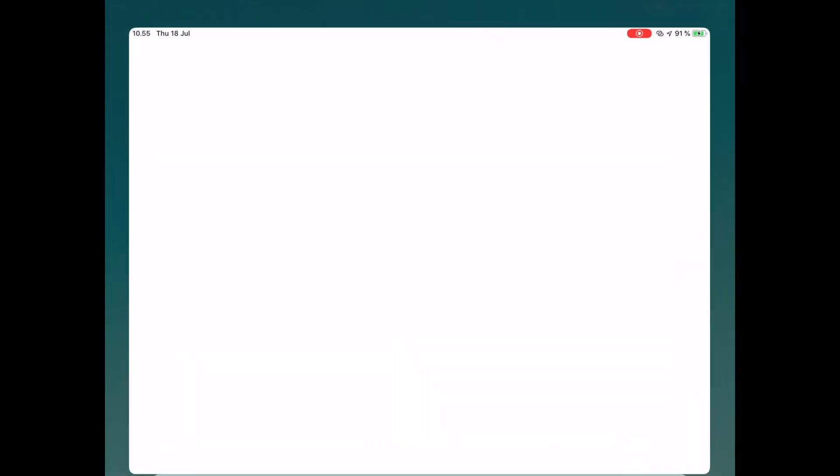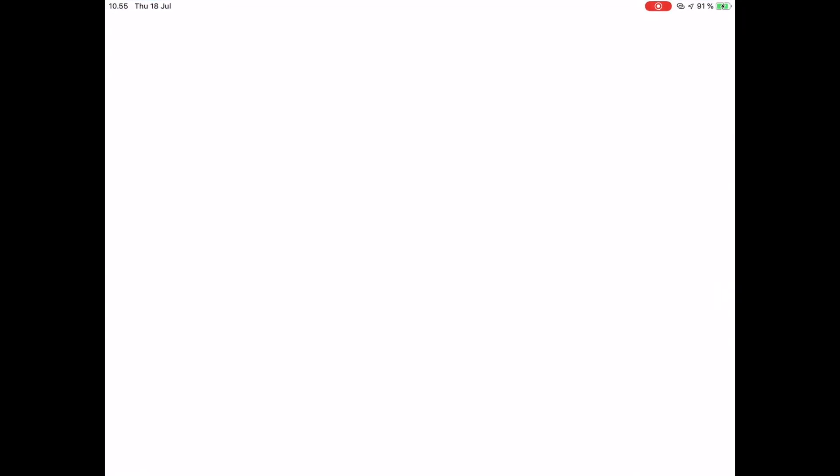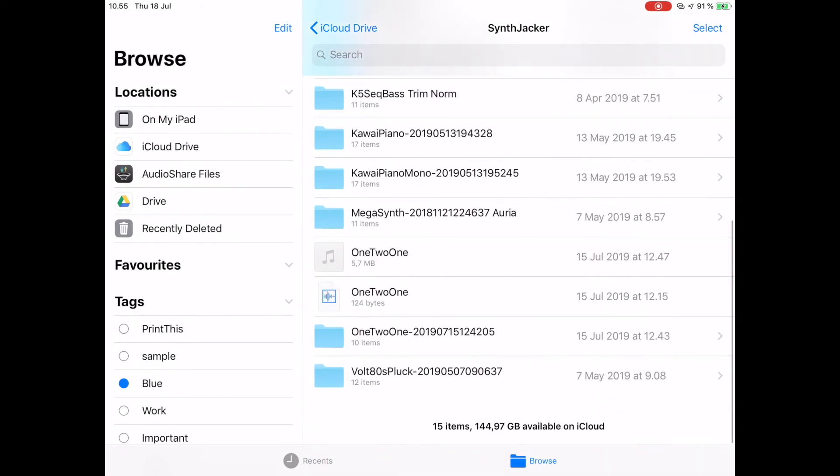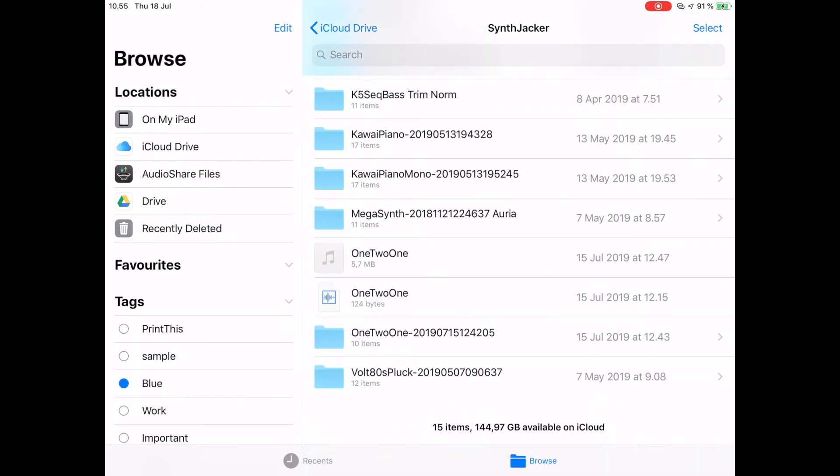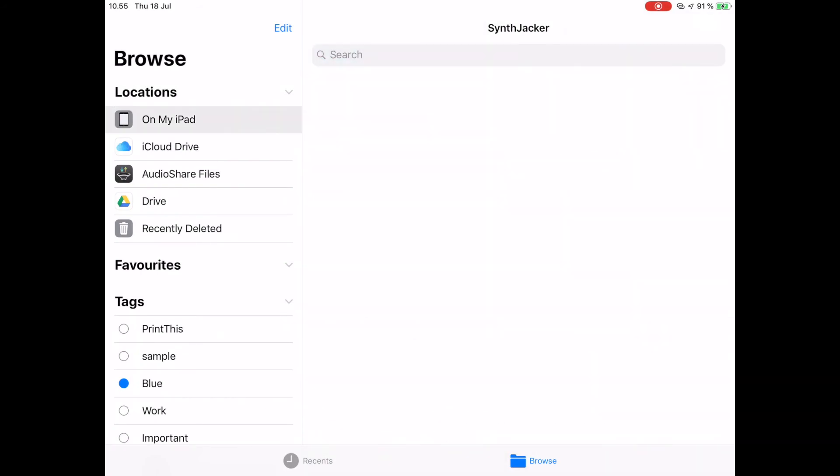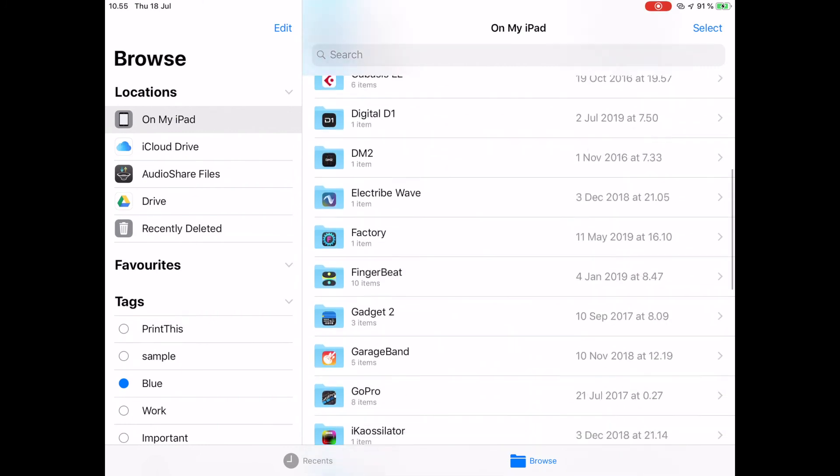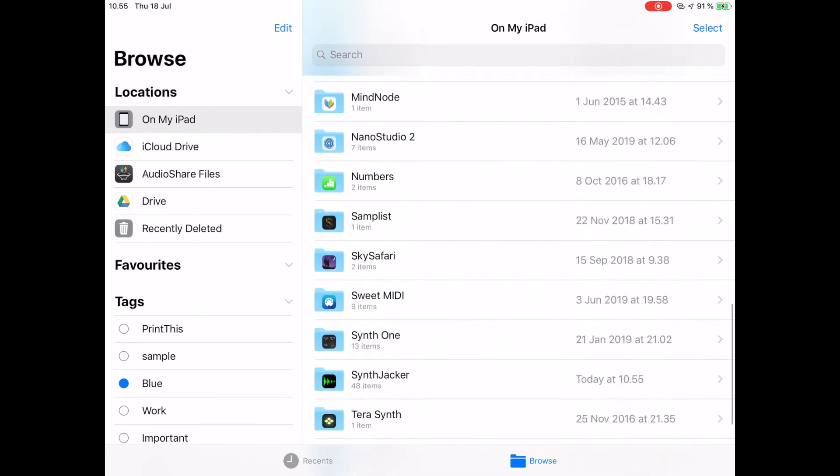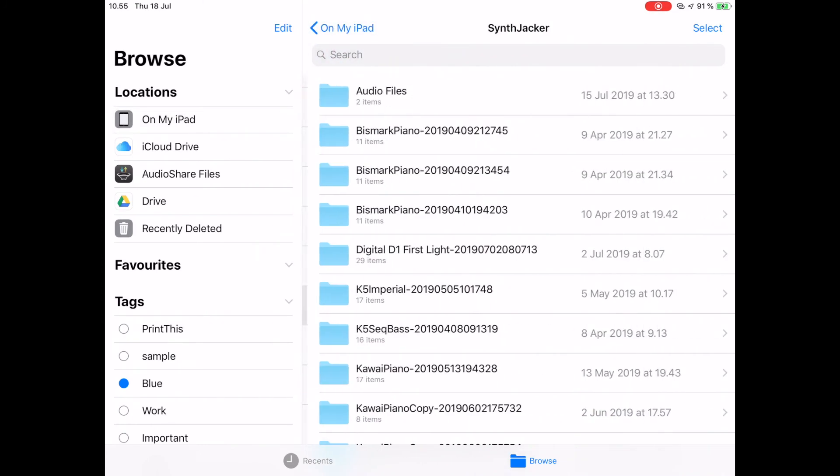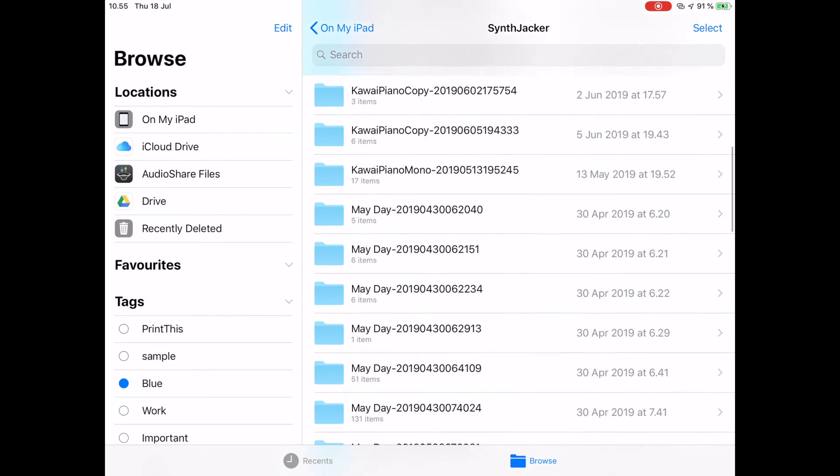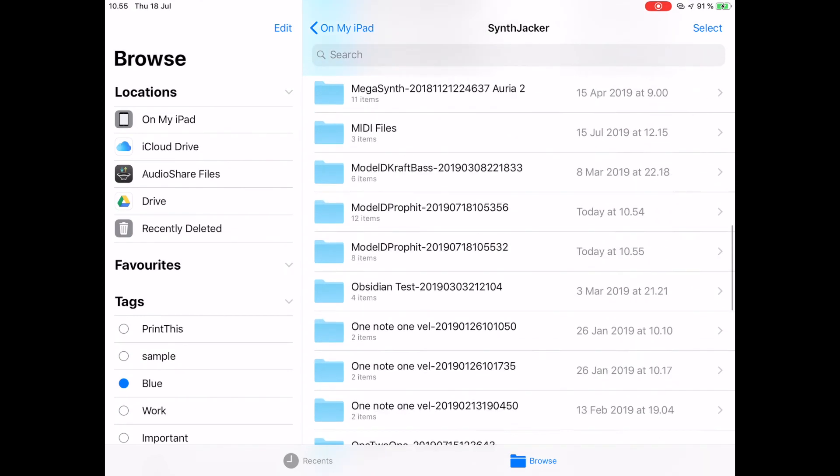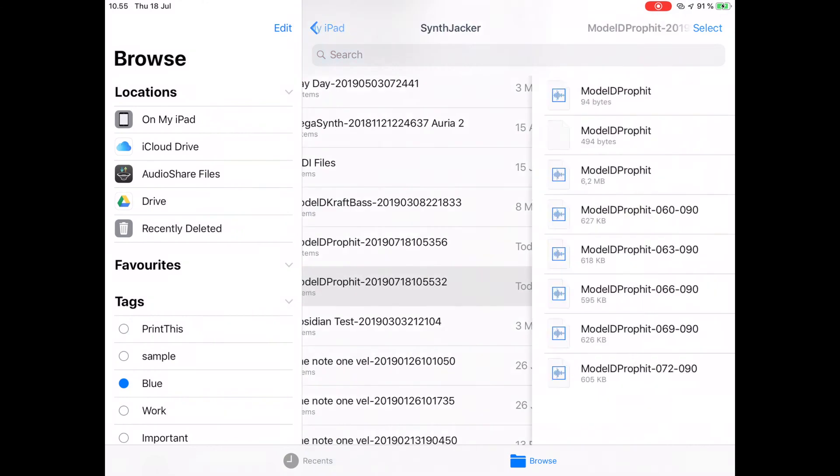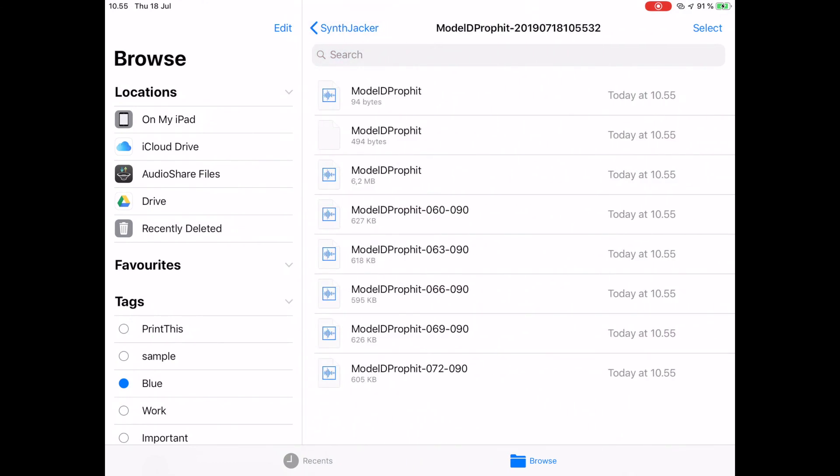After it's finished, you will find the results in the iOS files app in the SynthJacker folder of your device, inside a subfolder labeled with the sequence name and the timestamp of the recording. From there, you can copy the audio files over to another app or to your iCloud drive.